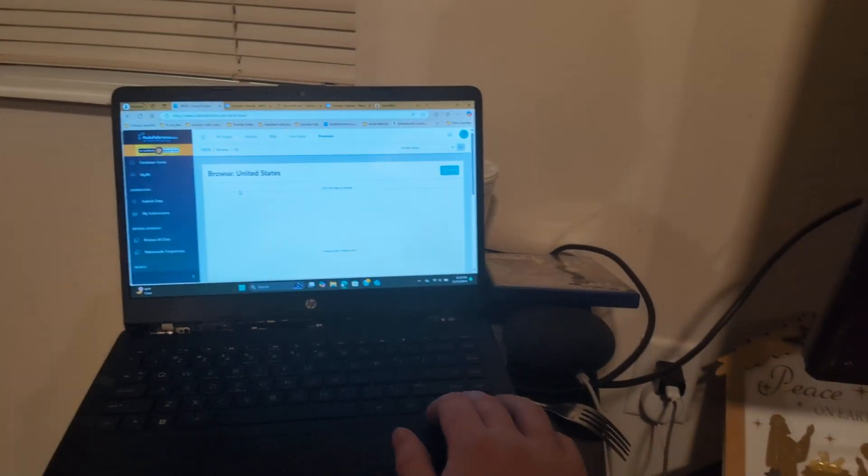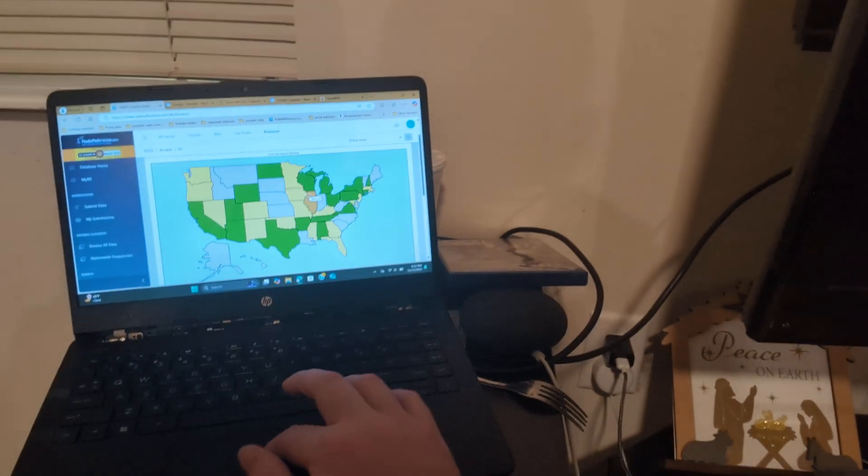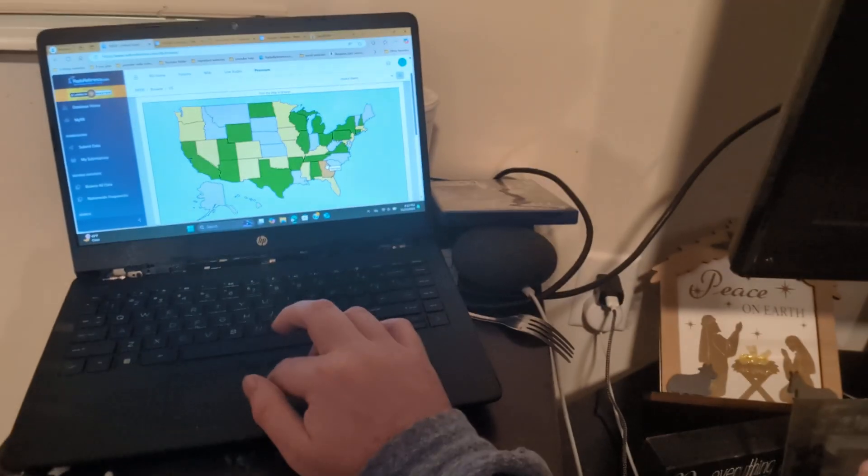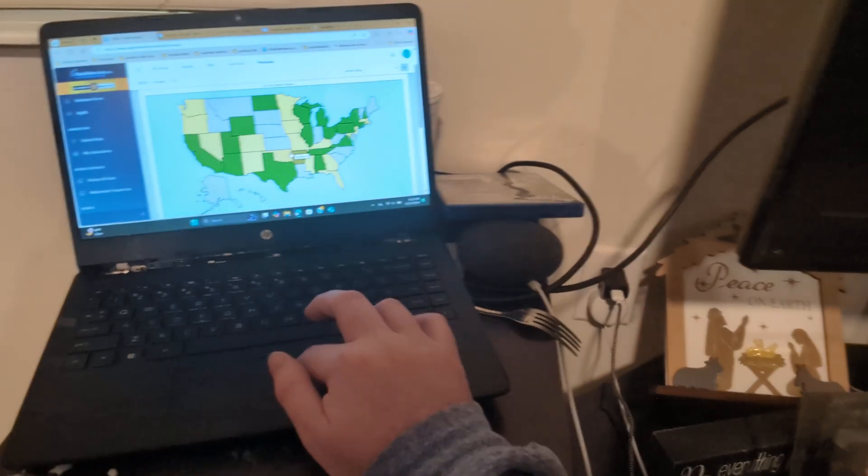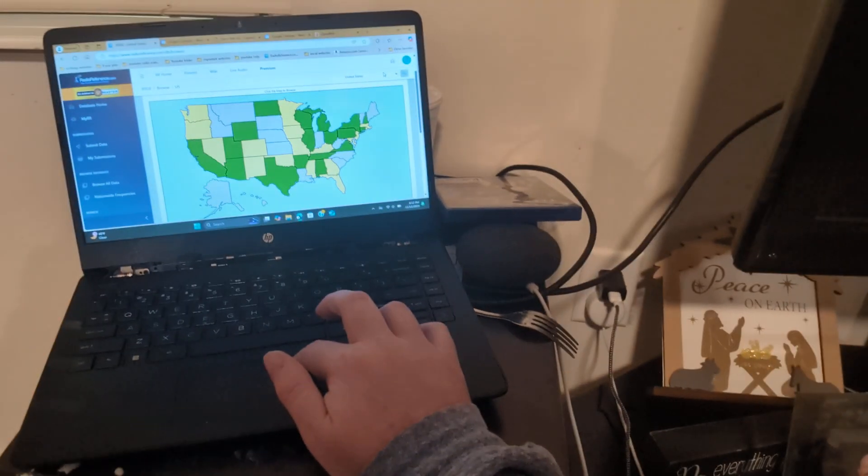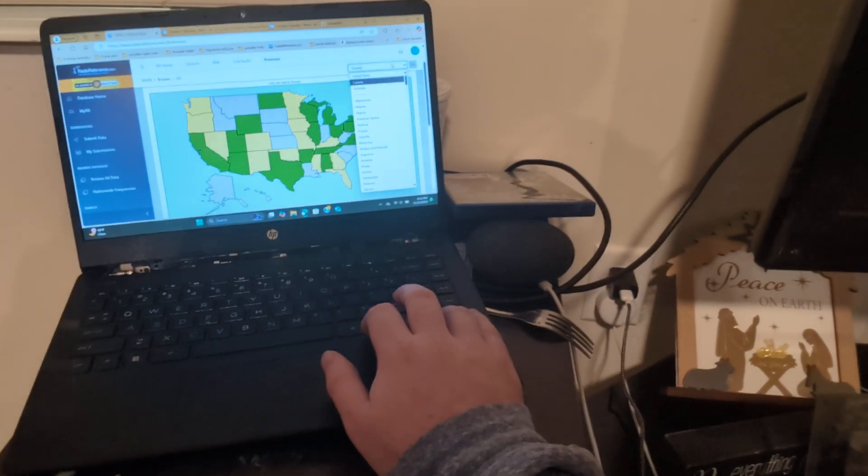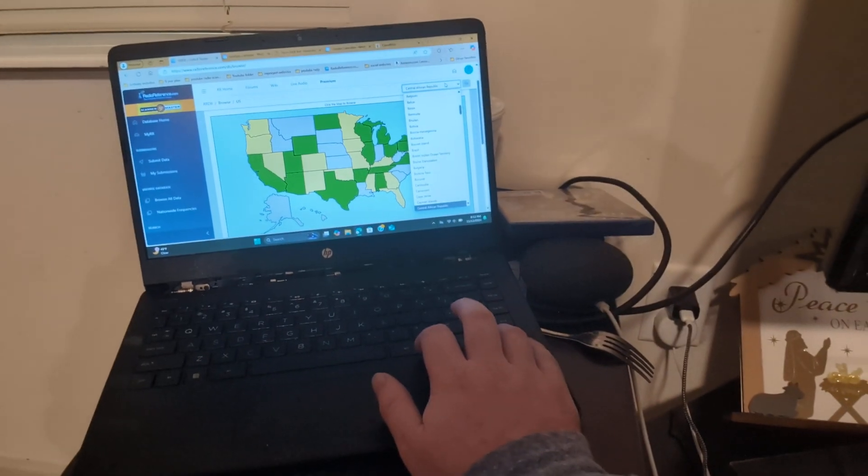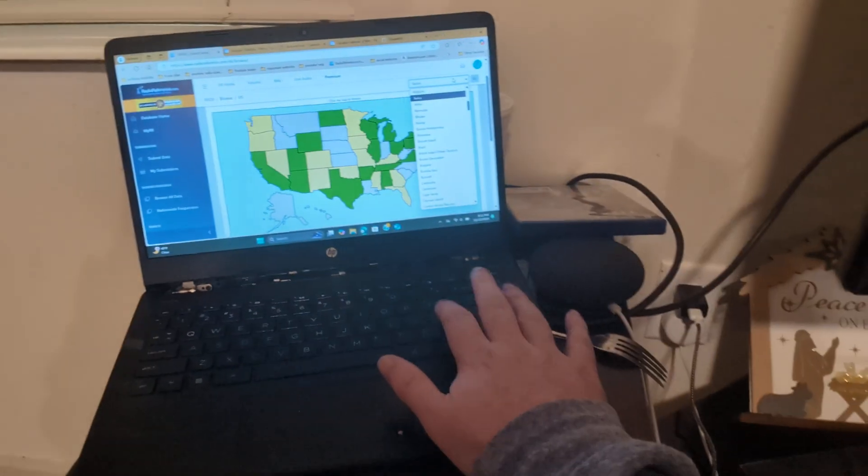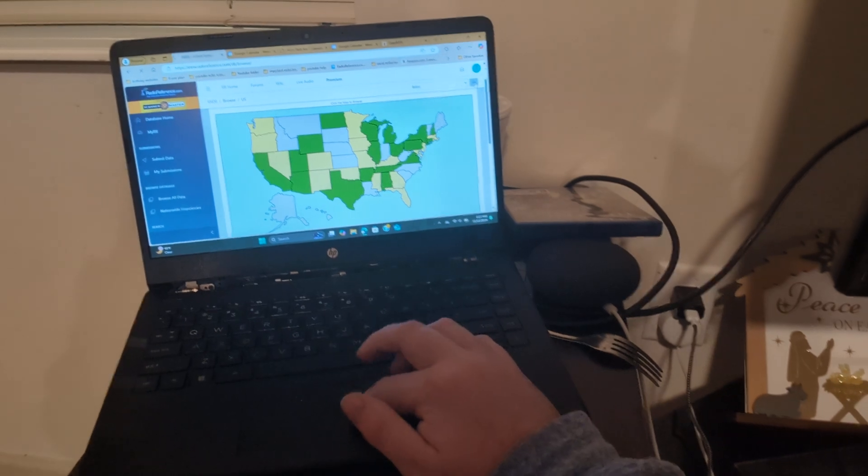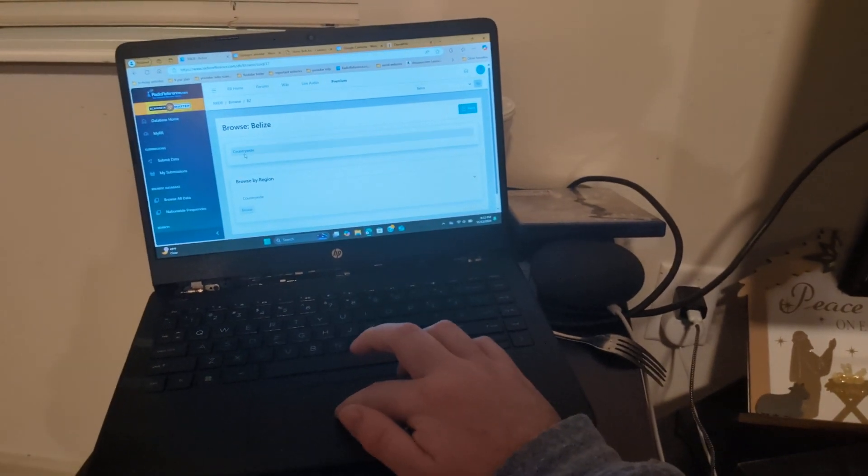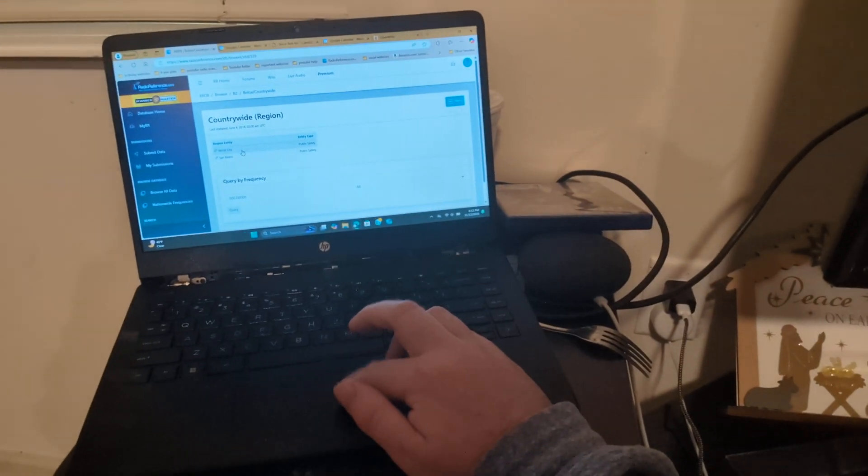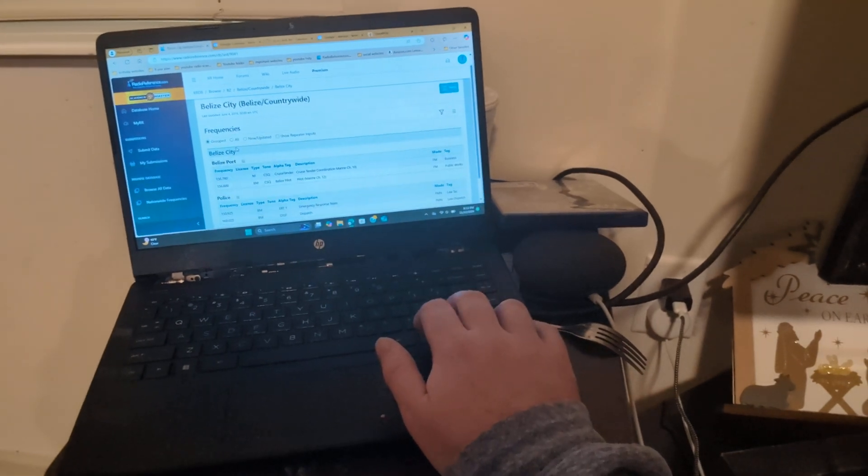So if I click on right here, then if we go to Belize. I want to show you guys something there because the radio frequencies in Belize gets really kind of interesting.